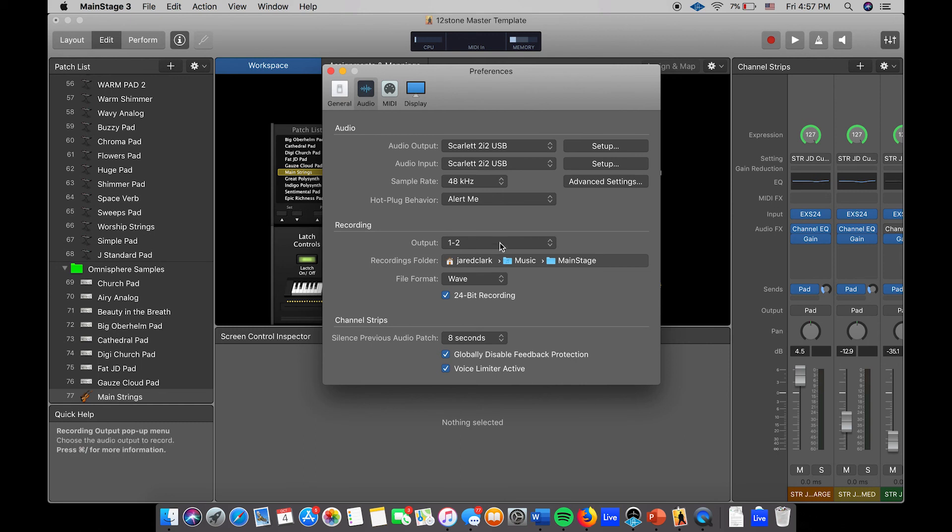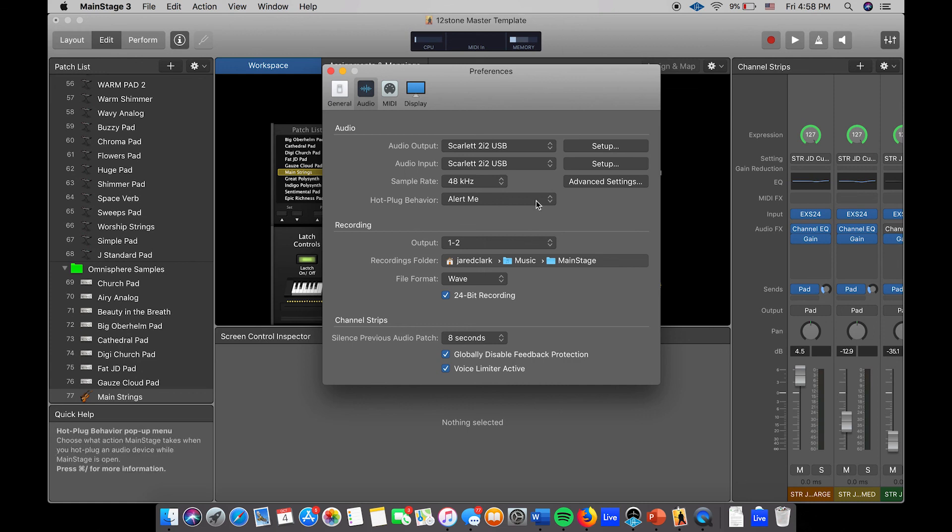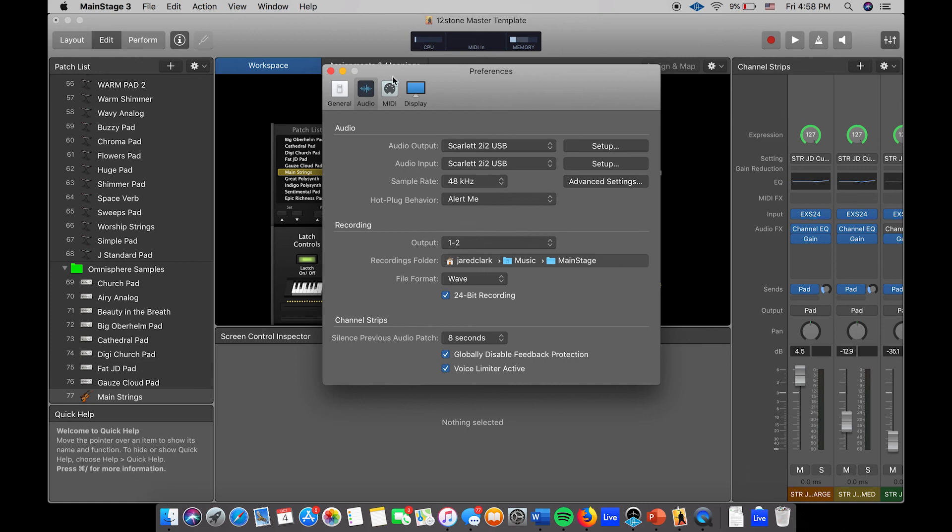If you're not getting any audio, again just come here after checking your master and pad bus to make sure that they're up, and change that to there. Thanks for tuning in guys and hope this was helpful.